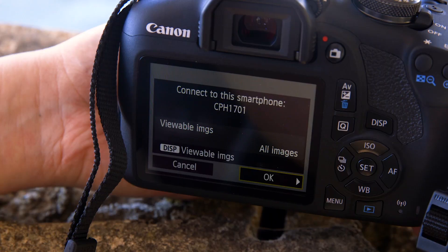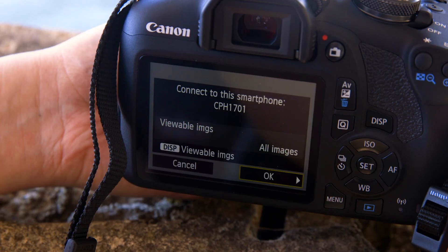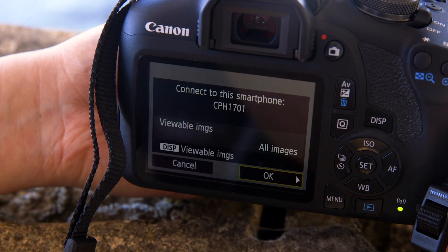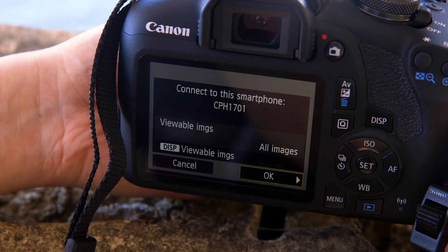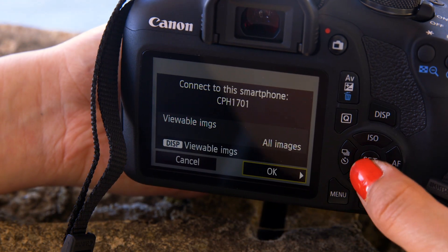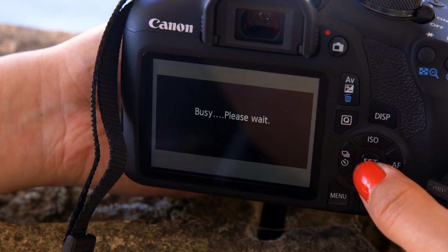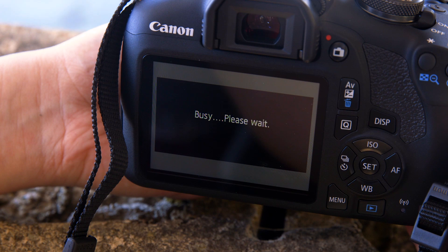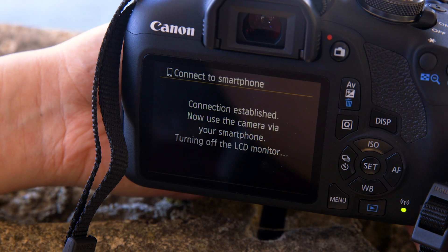On the screen of the EOS camera, you'll see that it's asking if it's OK to connect. So go ahead and give it the all OK. After a short period of time, you'll see confirmation of a successful connection.